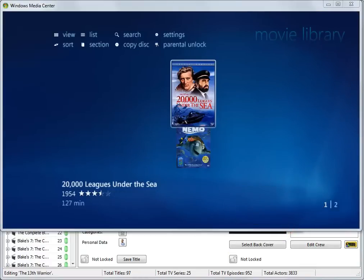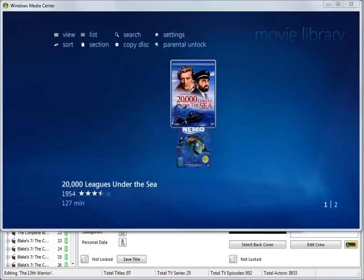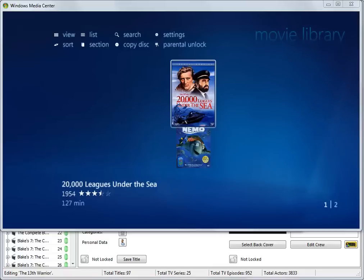This is because blocking unrated titles has removed both the inappropriate and appropriate unrated titles. This is the drawback with blocking all unrated titles. It ensures inappropriate material is not displayed, but also blocks many titles you may want to be available.